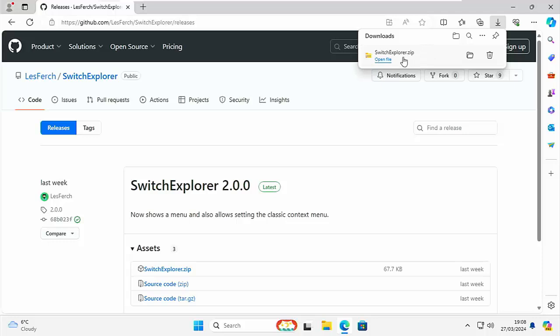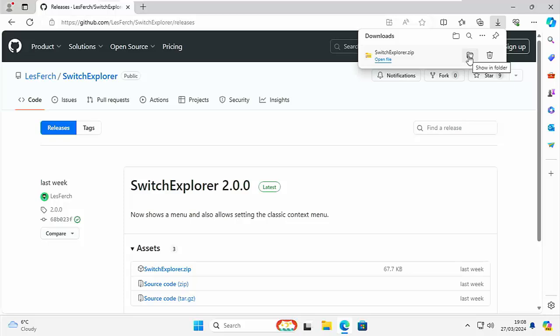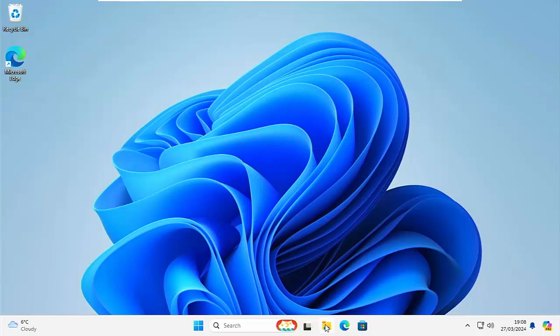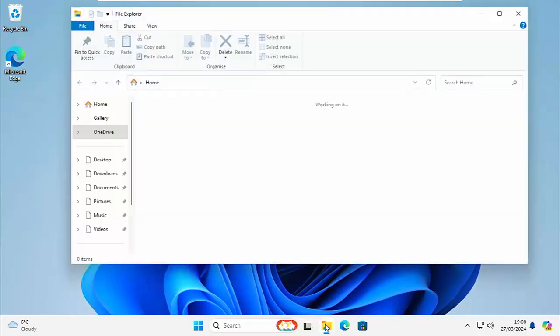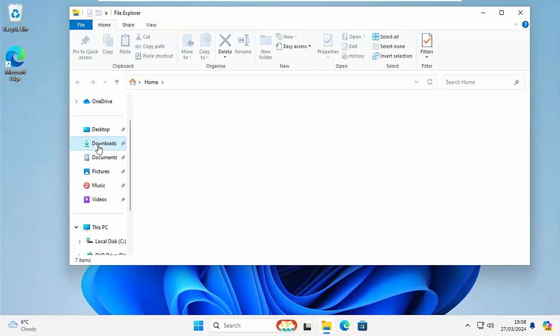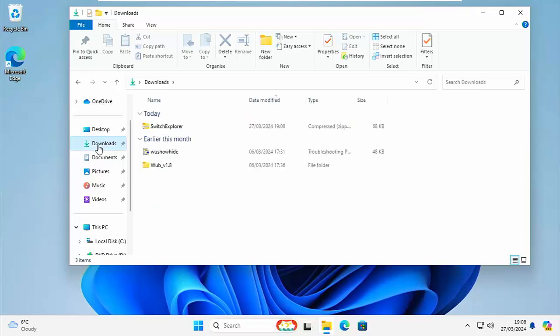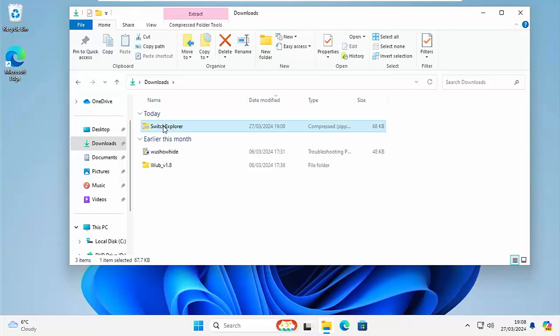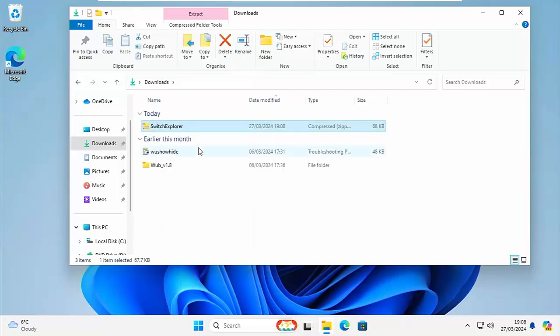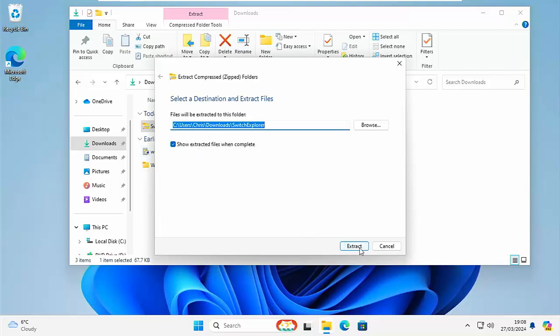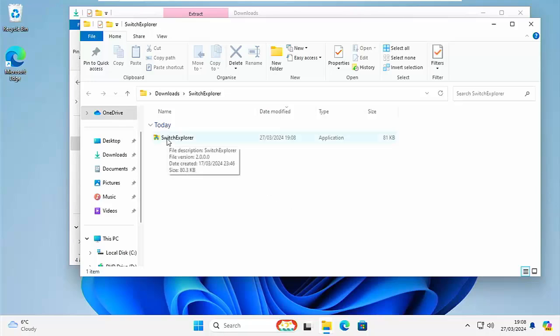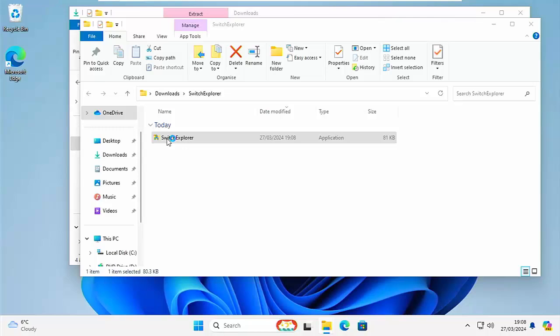So if you're using Edge like me then click on open file. If you're using another browser and you don't have an open file but you've got a little folder there then you can click on the folder or if you don't have open file or a folder then close down your browser go to any yellow folder and then look there for downloads. Okay and then right click on Switch Explorer and then left click extract all and then click extract.